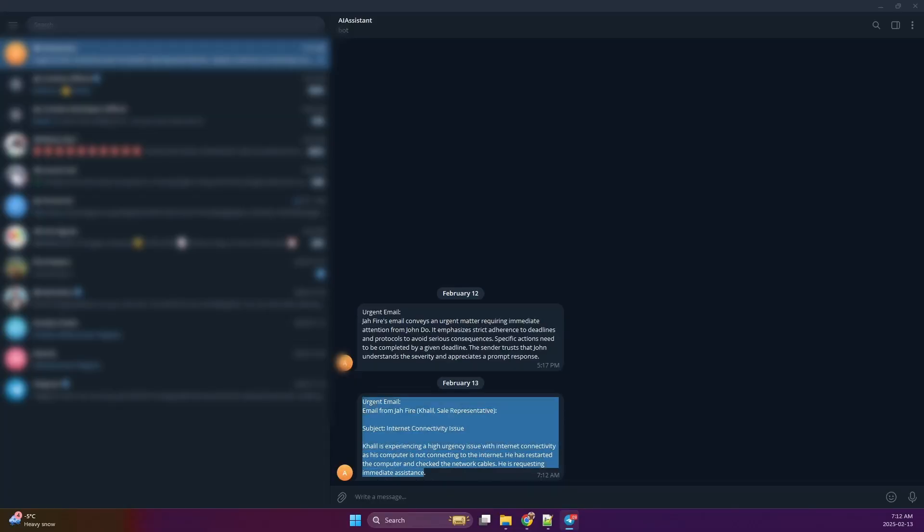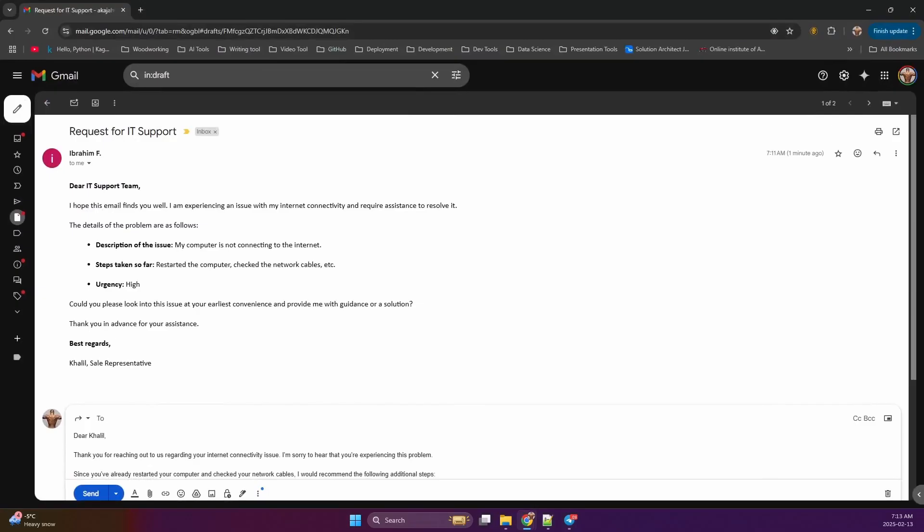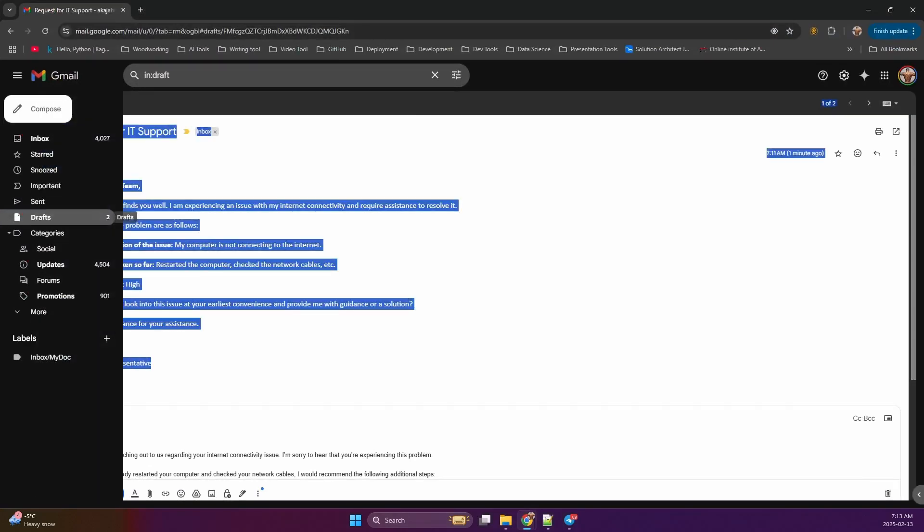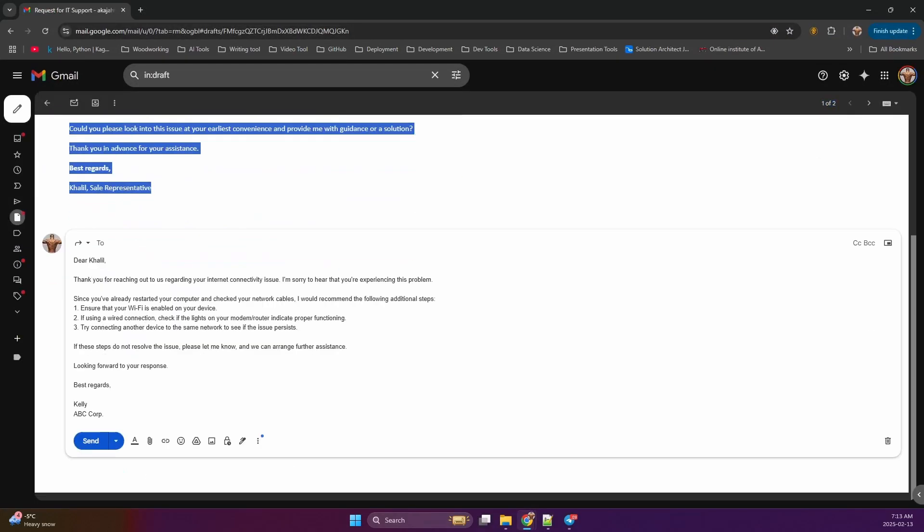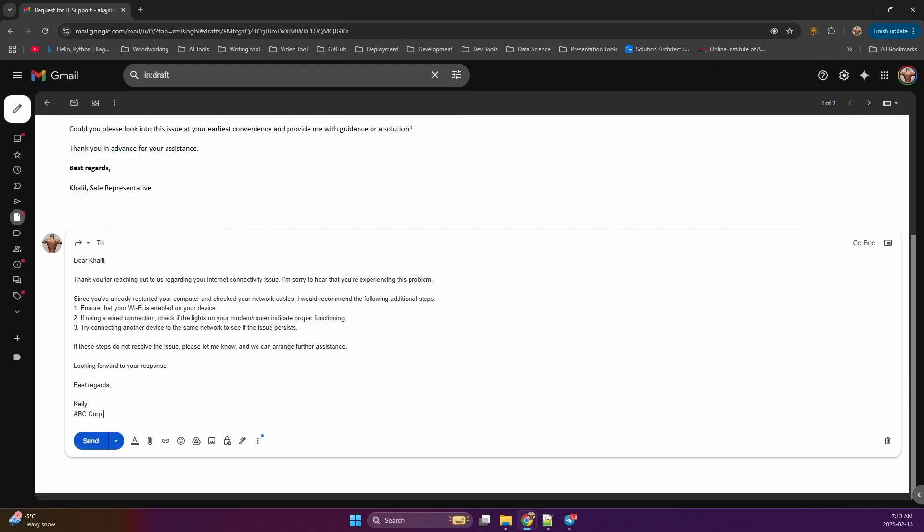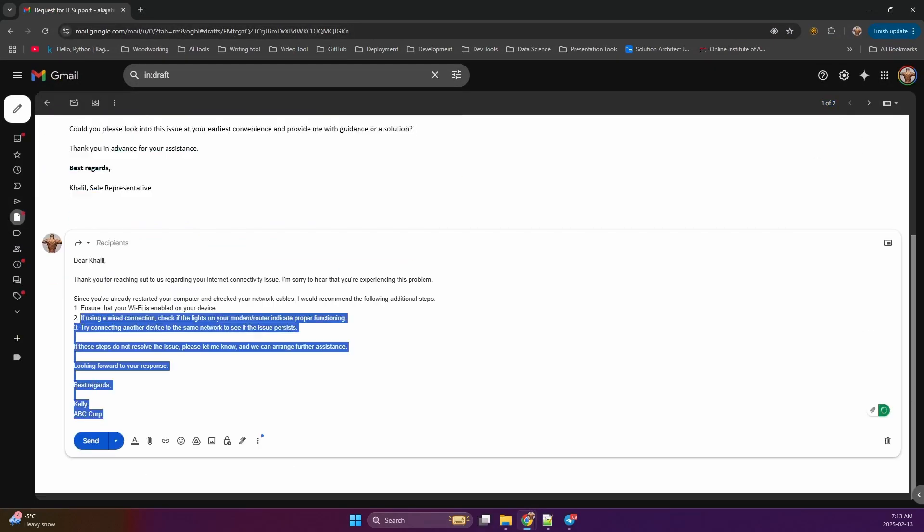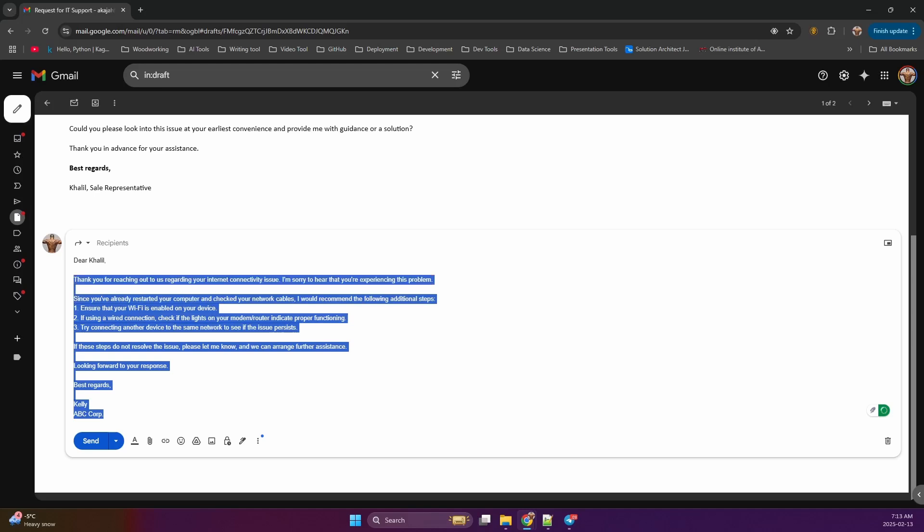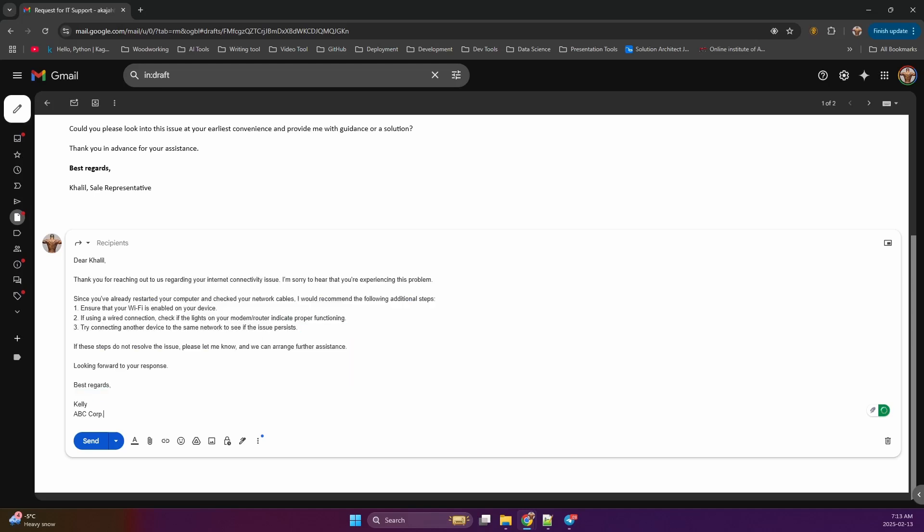Pretty cool, right? This agent, trained on customer support interactions, generates a helpful reply with instructions on how to proceed. It even signs off as Kelly, our customer support rep.